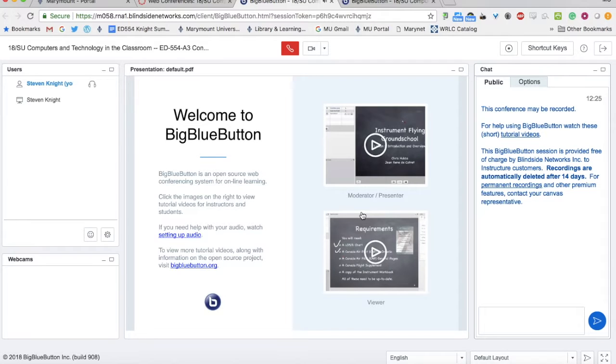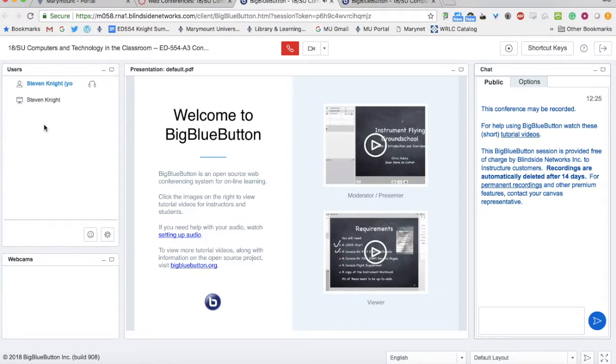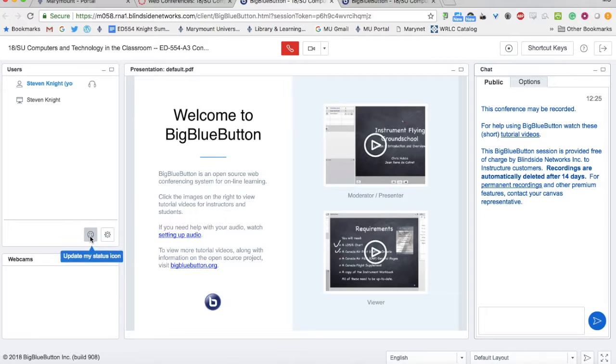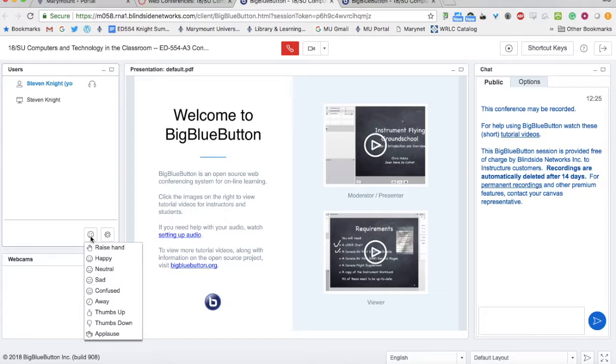You are currently the only person in this conference. You'll see on the left-hand side all the names of people in the conference. You'll also have the opportunity to update your status, which means you can raise your hand. If you're confused by something, you can type it here.